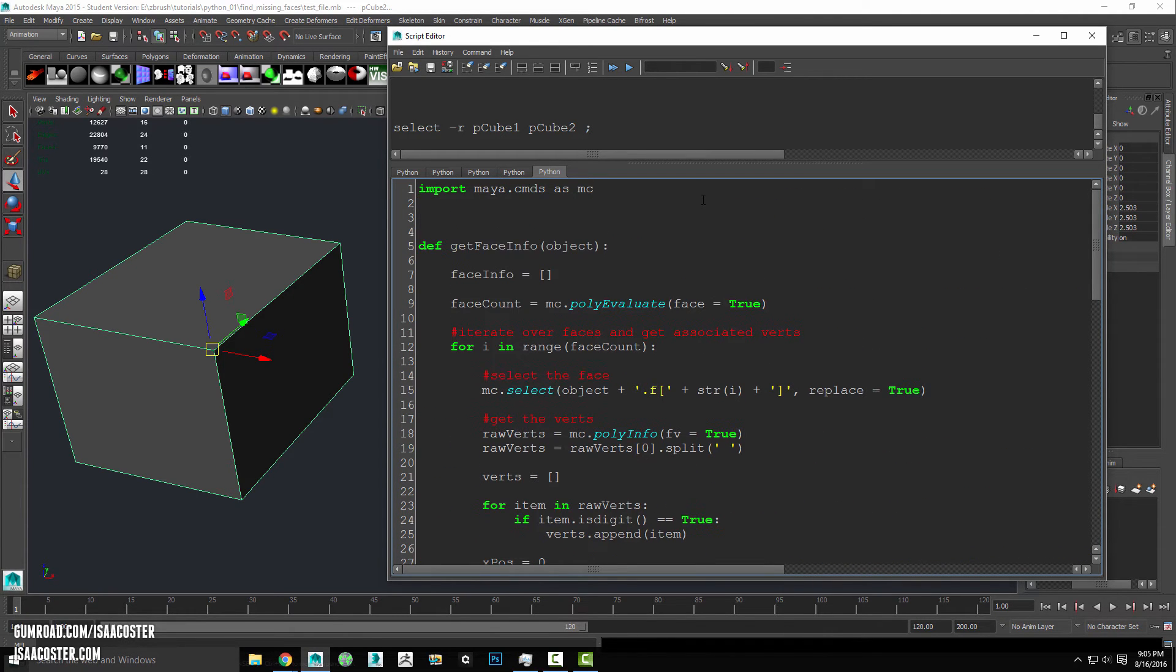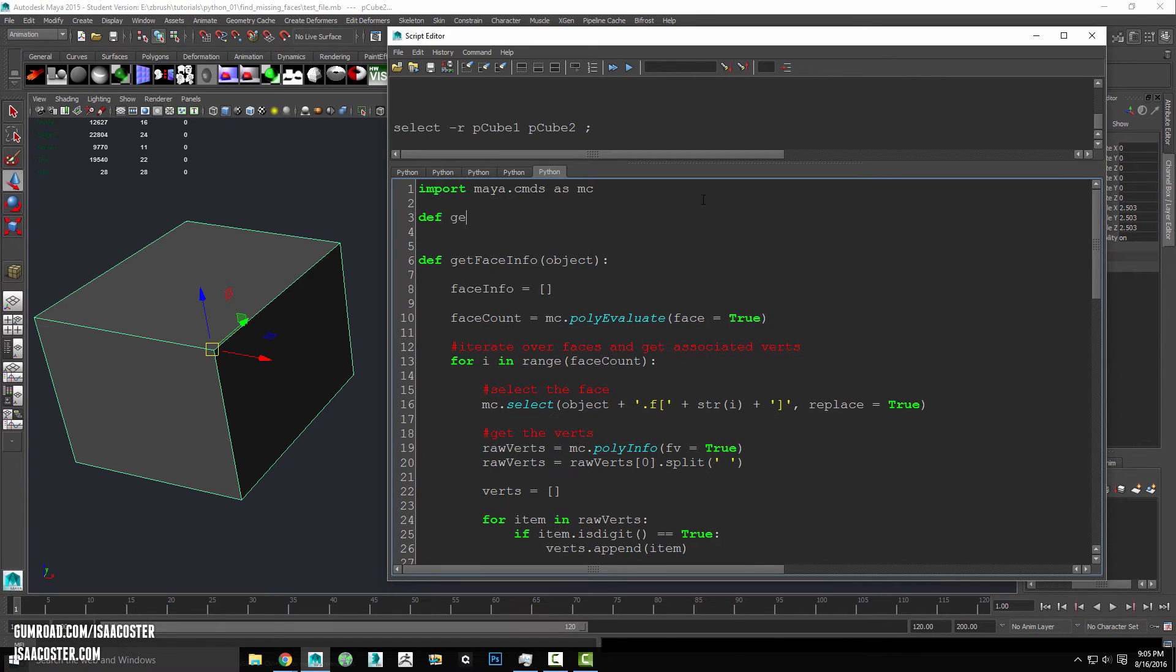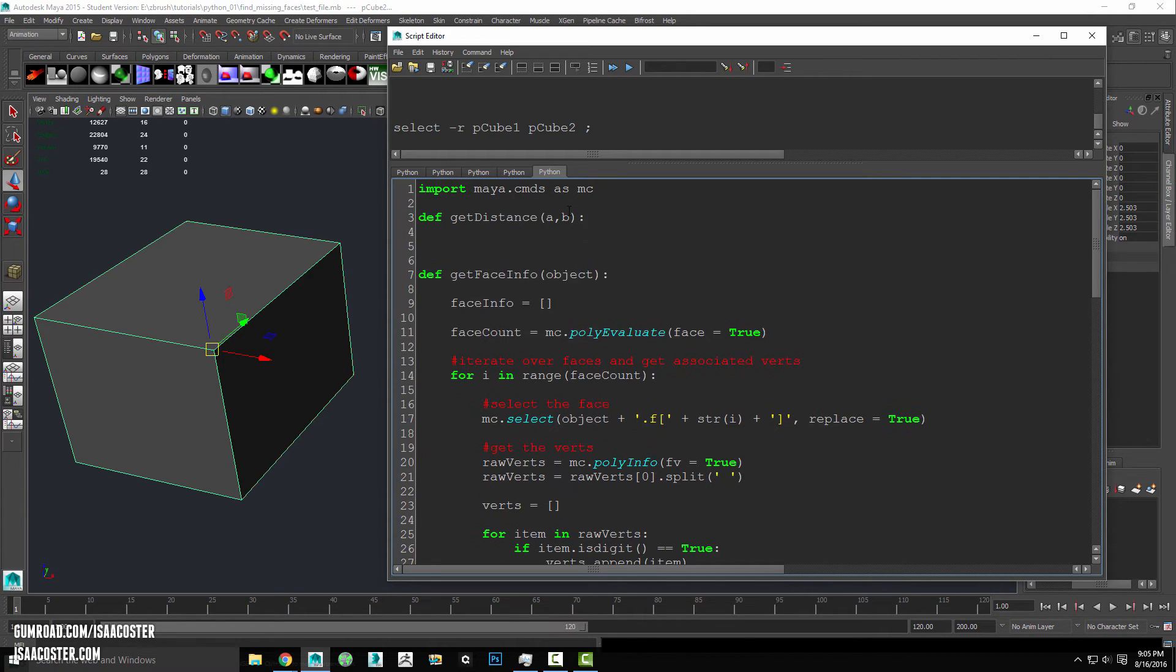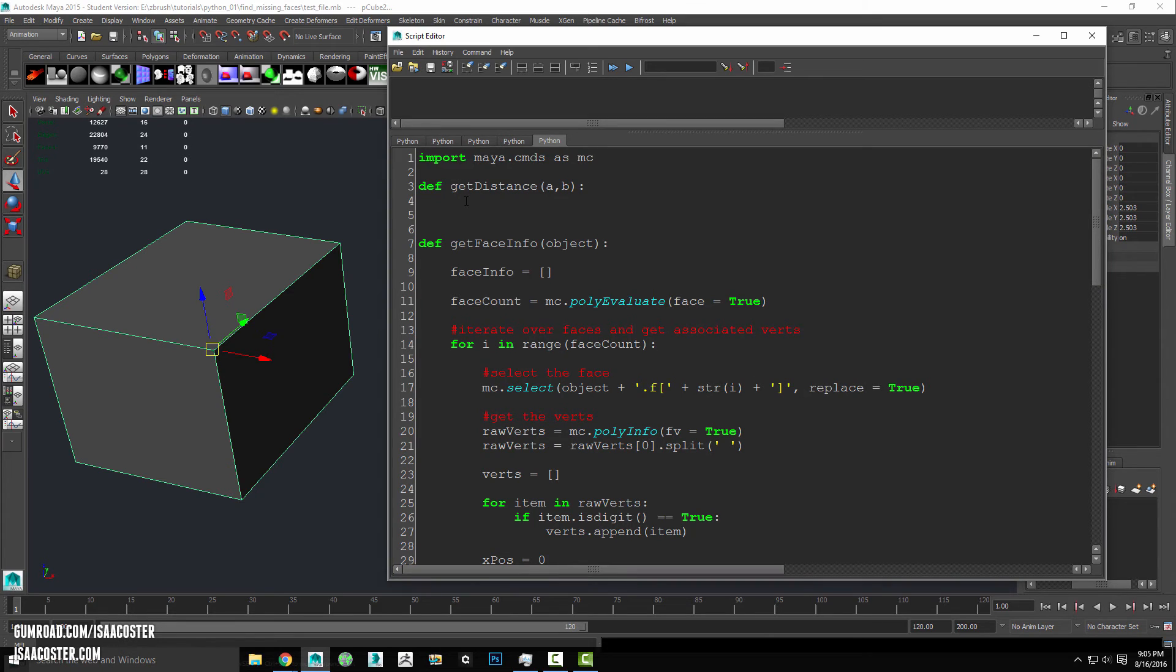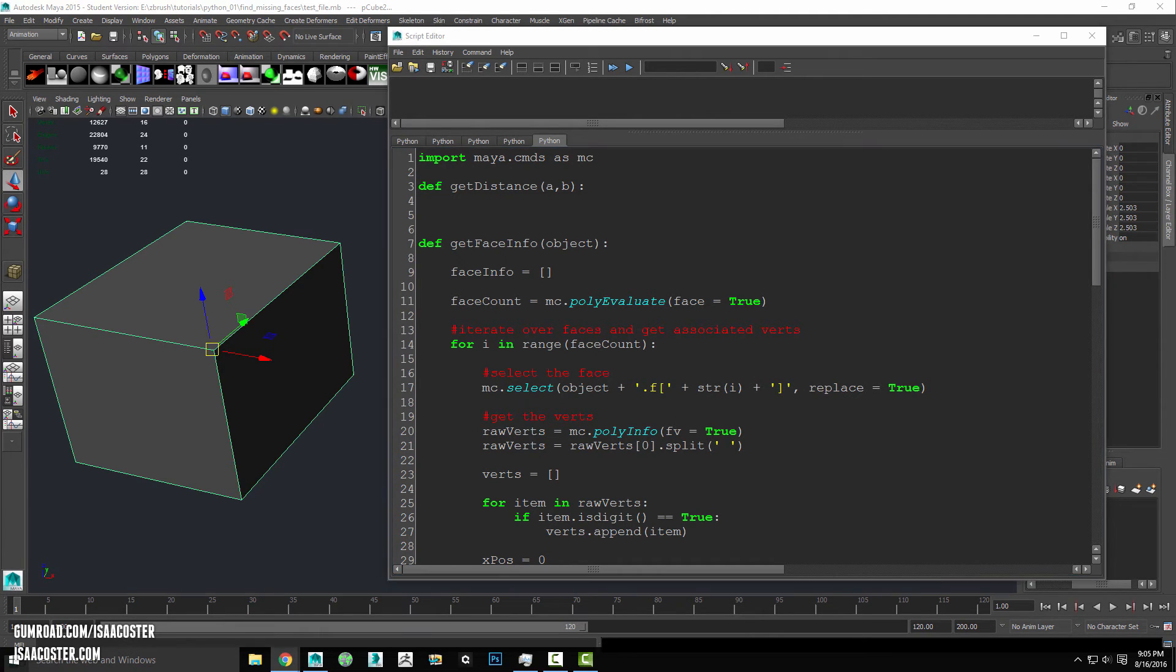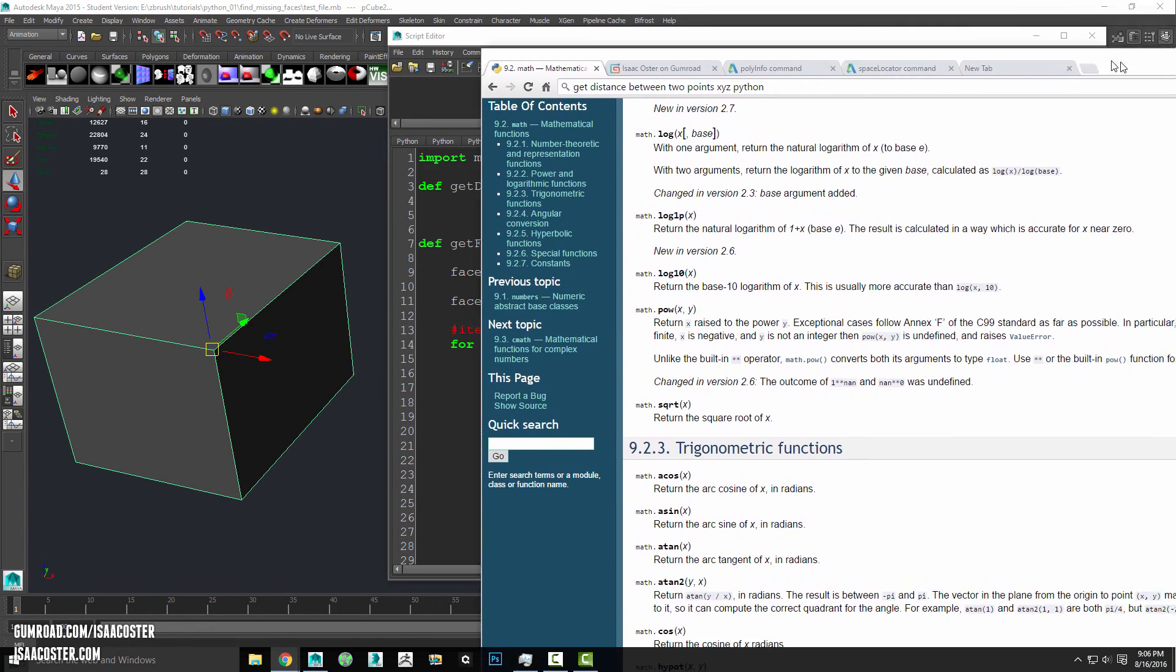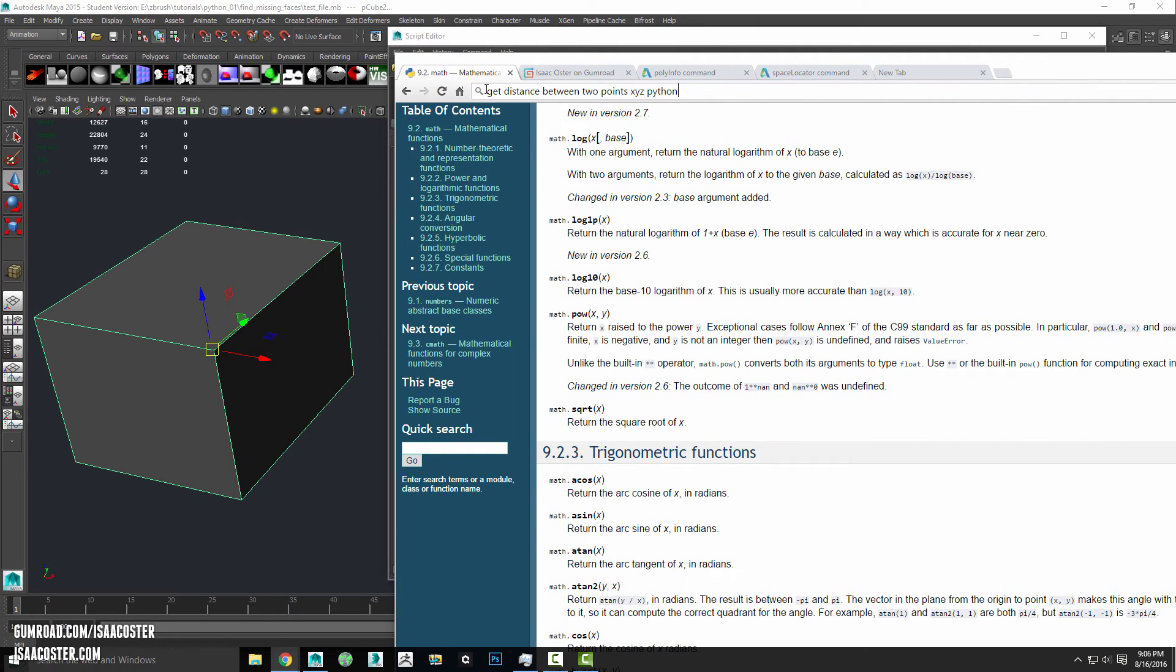We're going to make a new definition called get distance. And the way this works is we'll have a couple of points, we're going to have two x, y and z coordinate points that will be referred to as a and b for the argument. And we need to use a little bit of a variation on the Pythagorean theorem that I can never remember the actual details for, but is very easily googled. So just one moment.